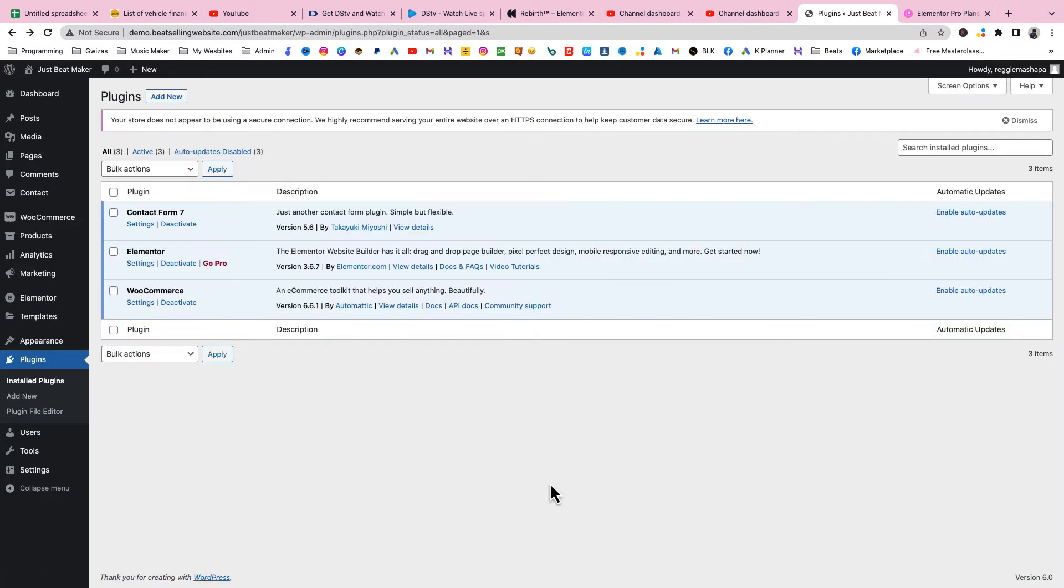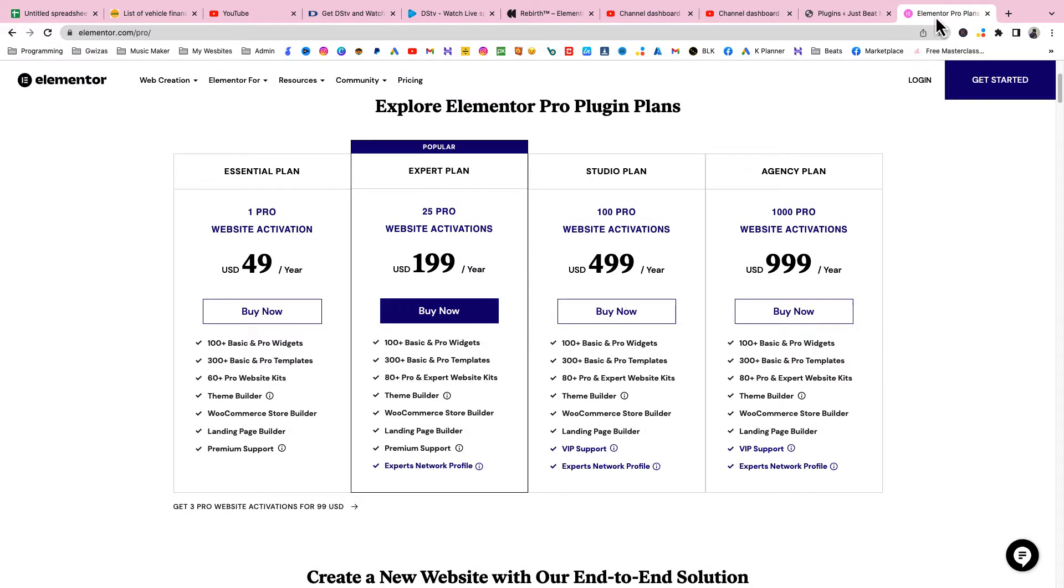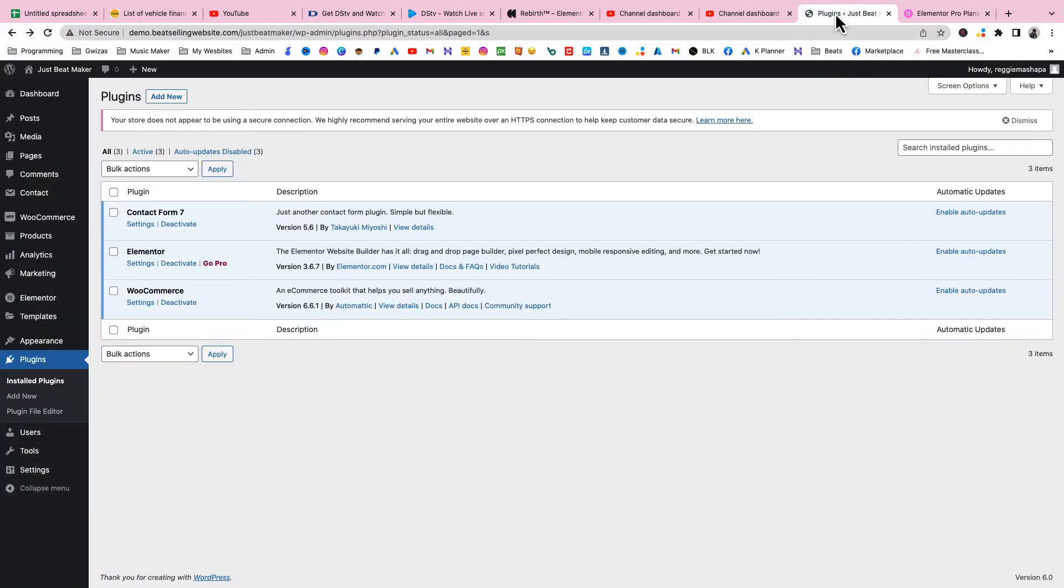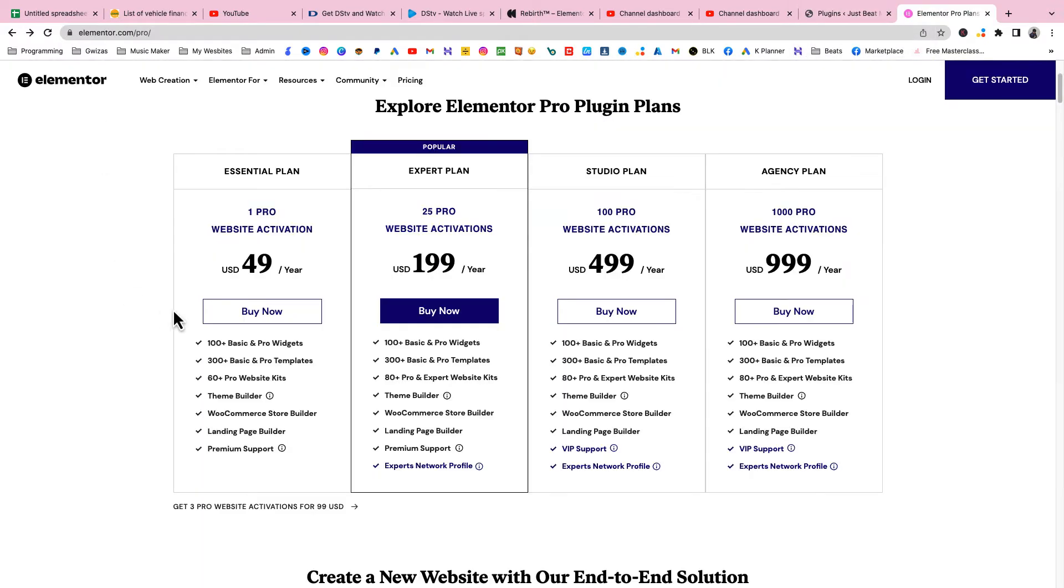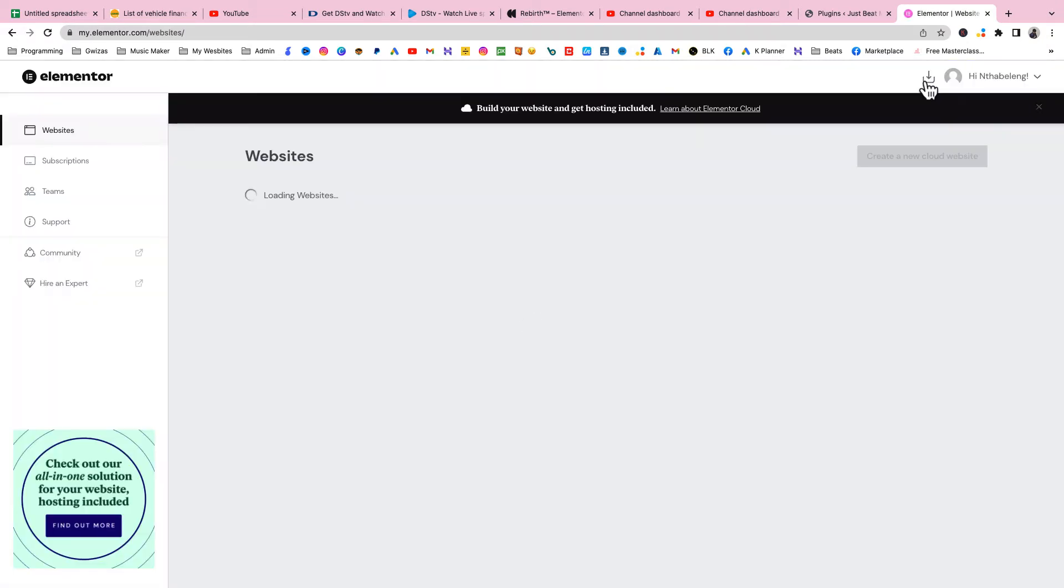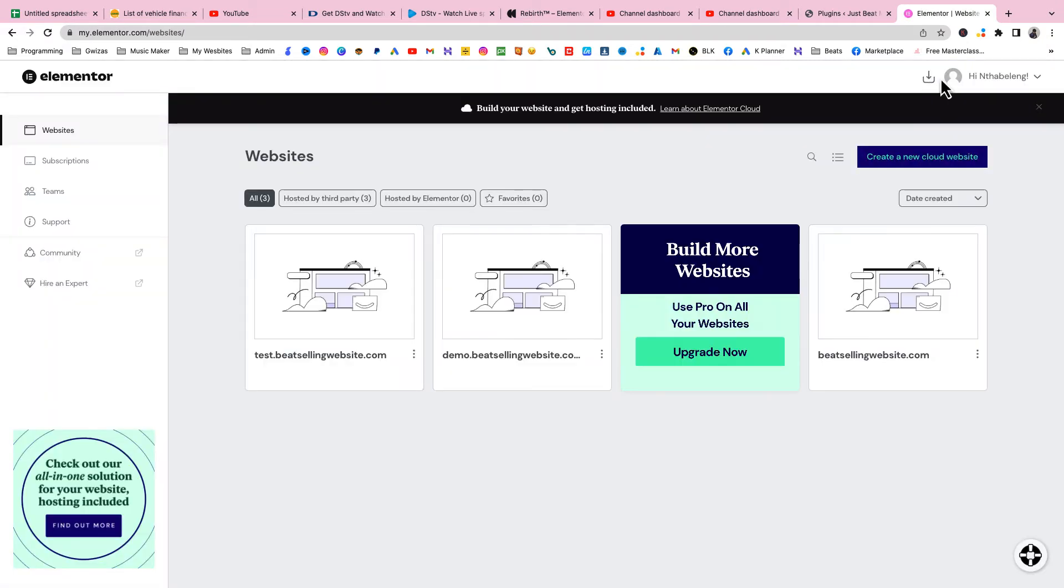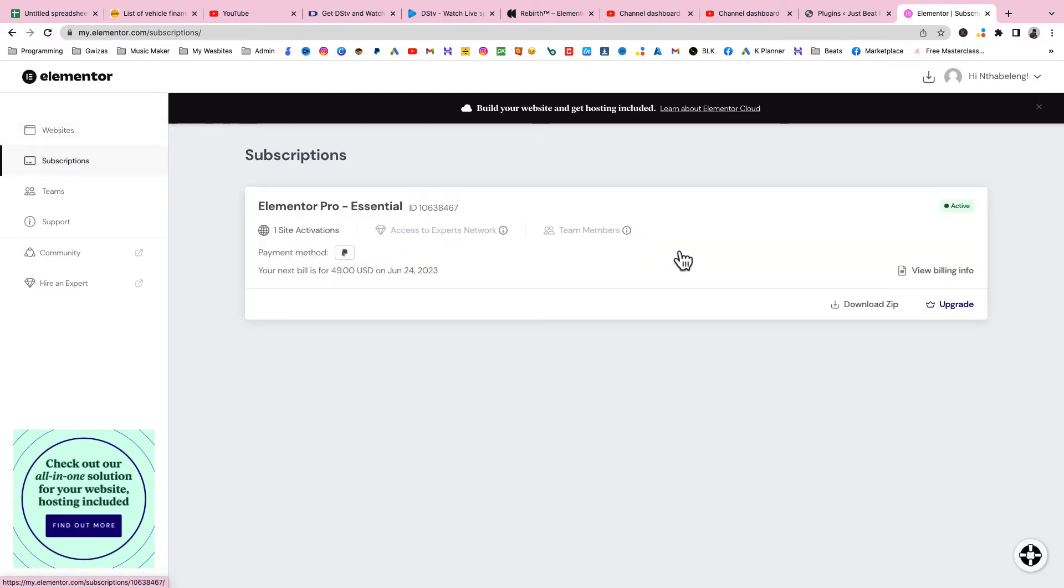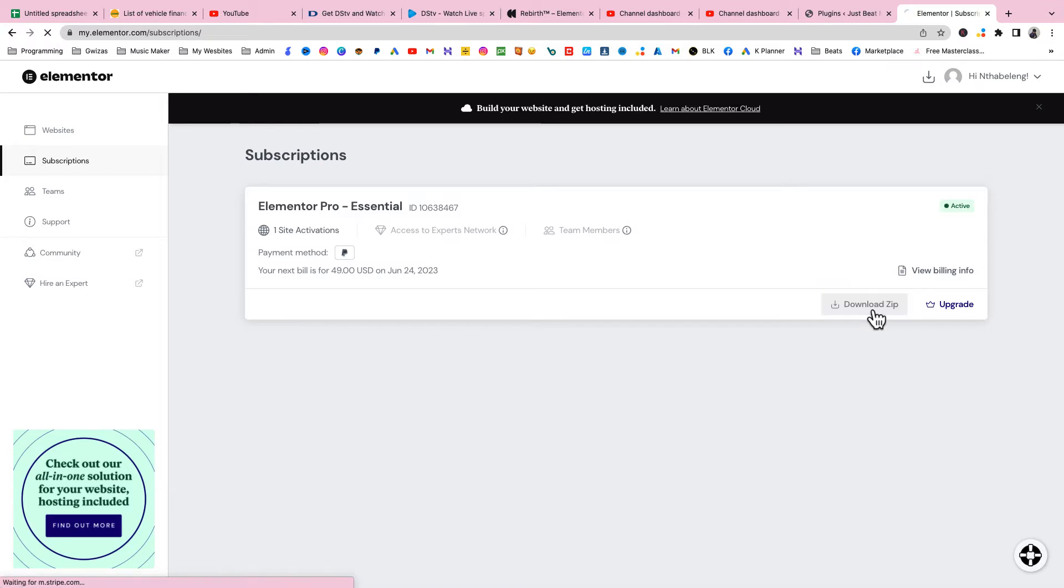Now it's time to install Elementor Pro. Click the link in the description below. It'll bring you to this page where you need the essential plan, $49 a year, and you're gonna have access to the cool stuff that you're gonna use to create this section. After purchasing, log in and go to Subscriptions.